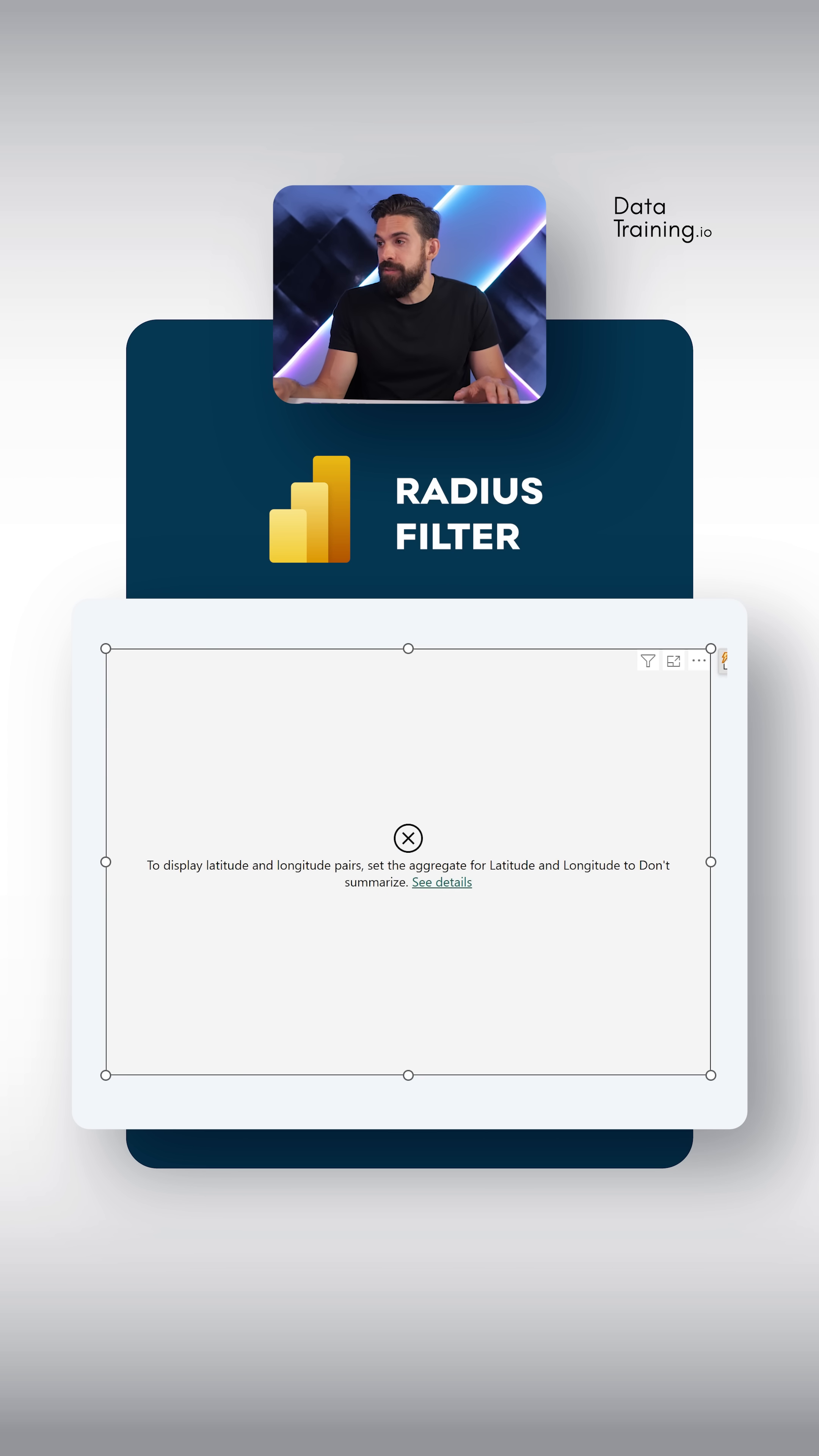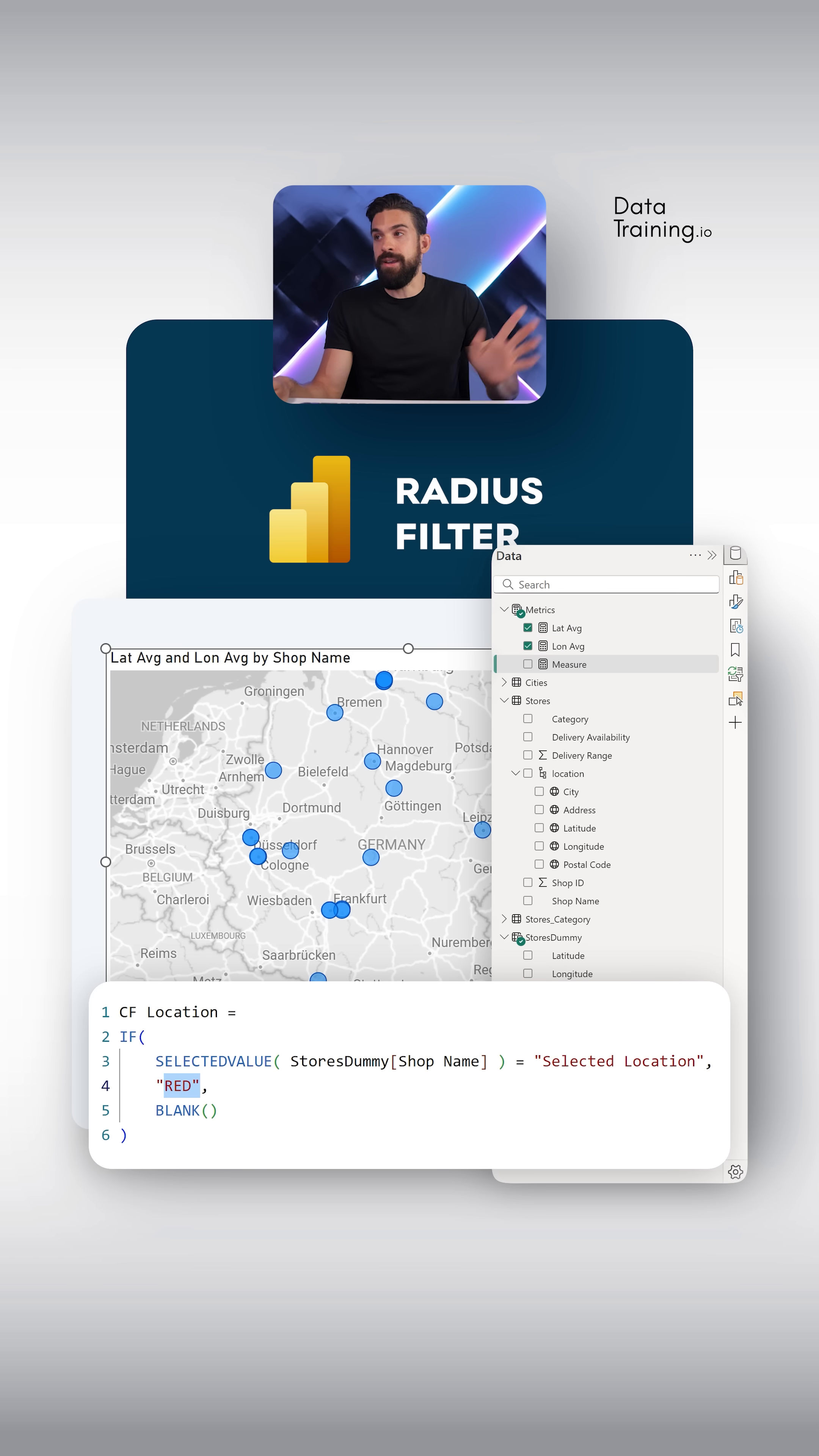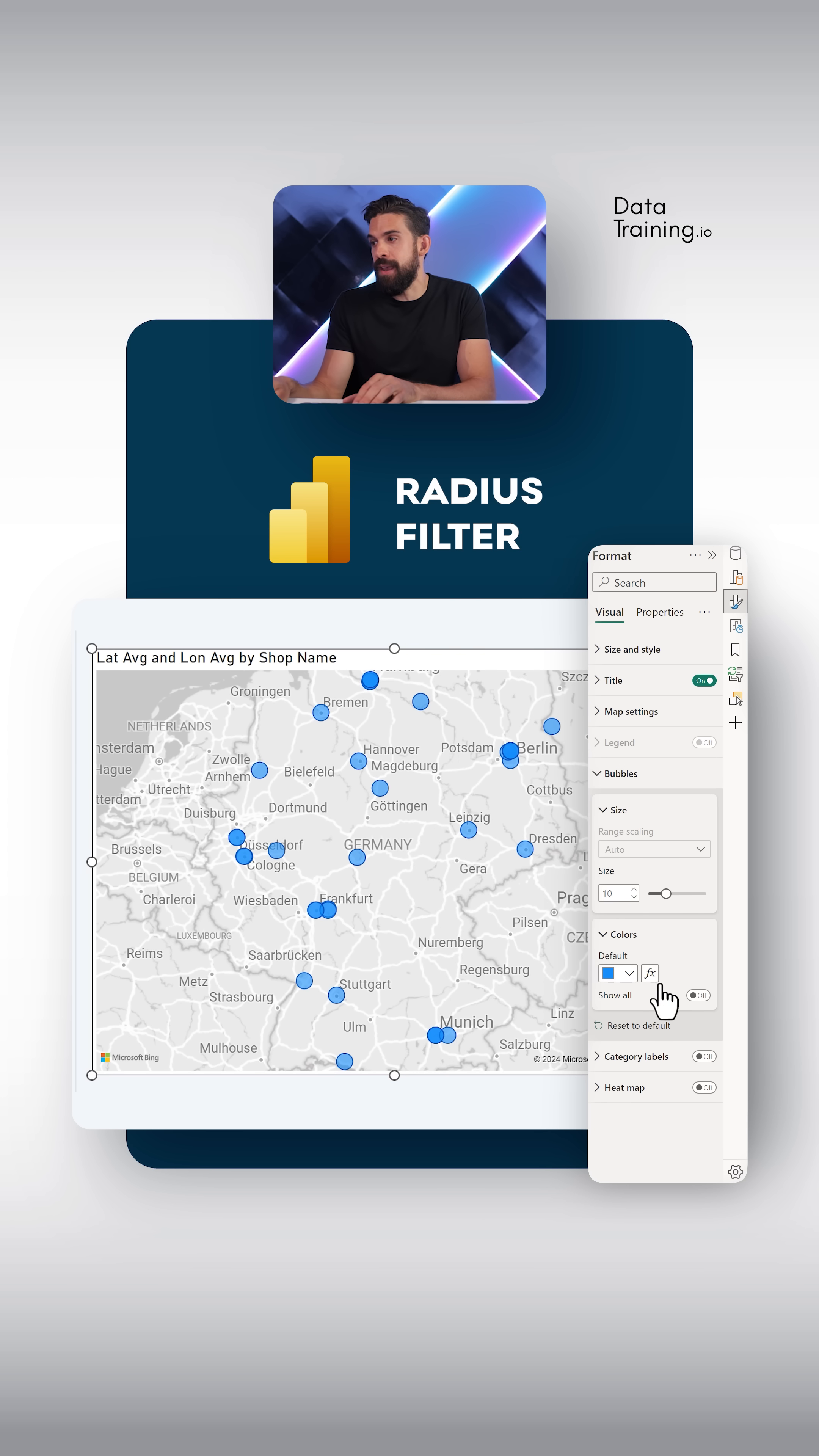We can resolve this by going to our dummies table and then take the shop name and drag it onto location. Let's add another measure. Okay now this measure we can use for the color of the bubbles. So let's go to formatting then over here choose bubbles colors and then click on that fx button.